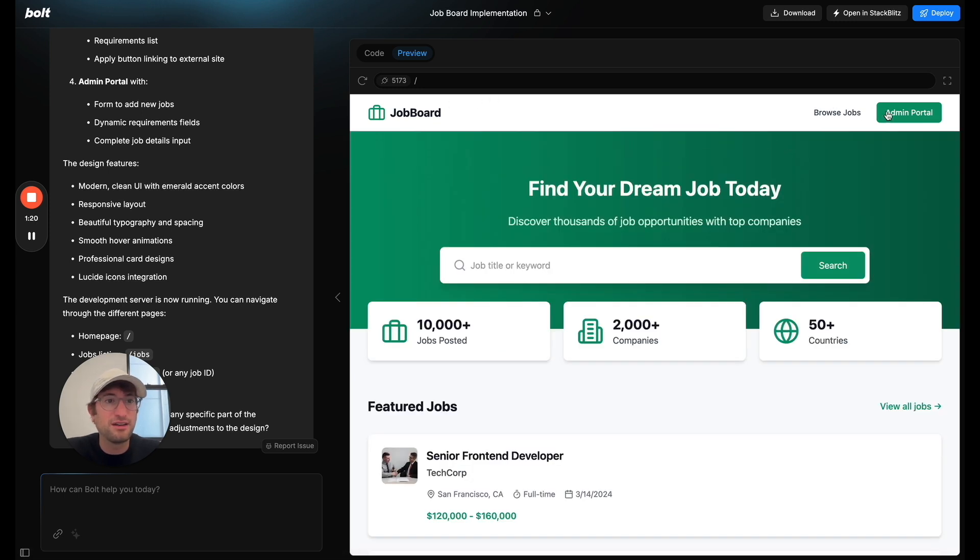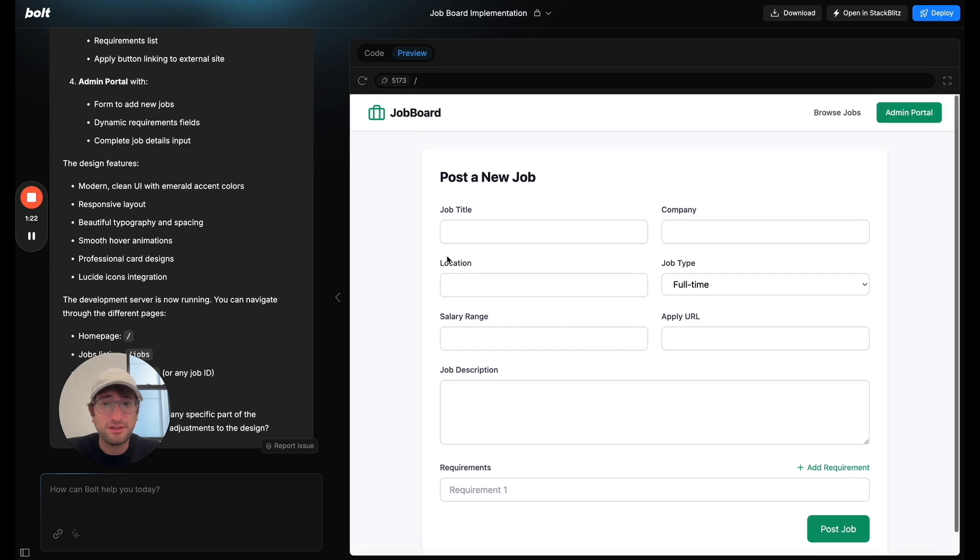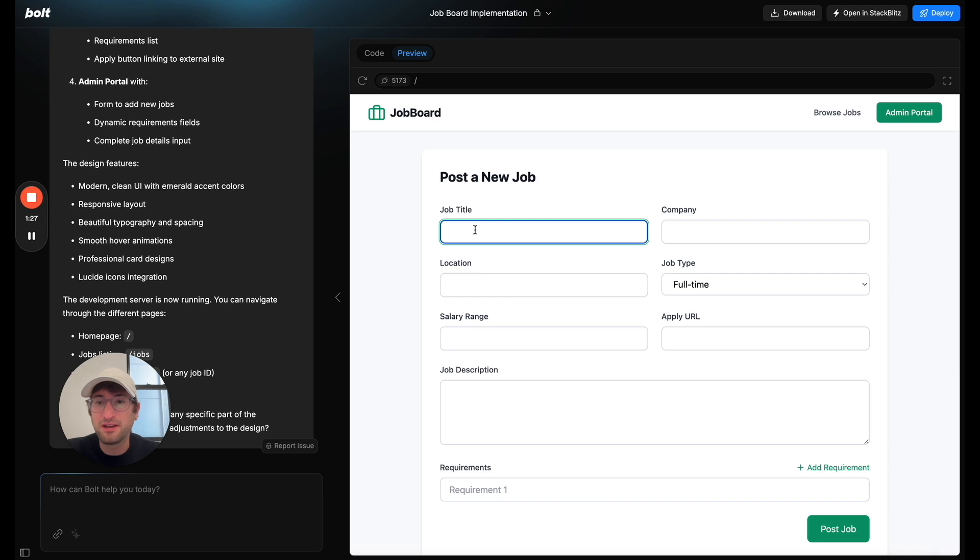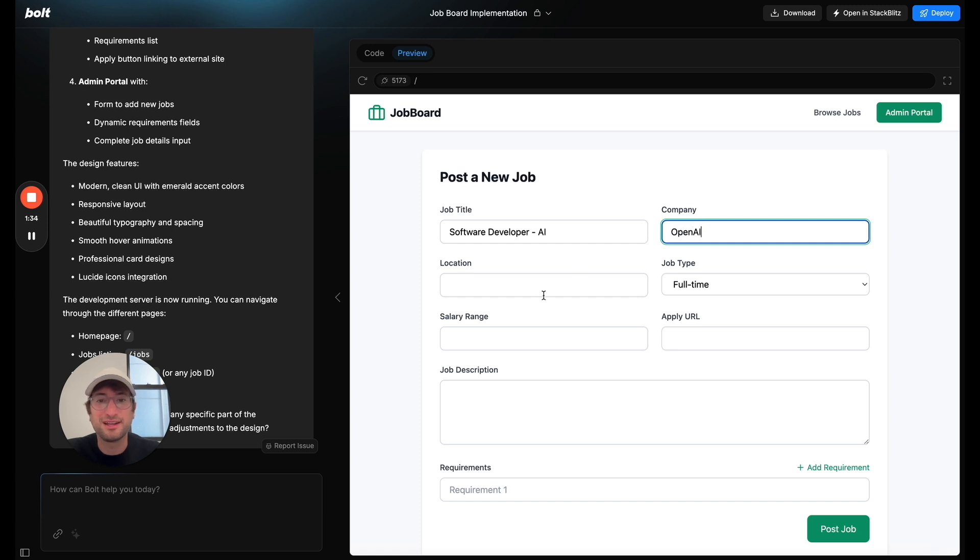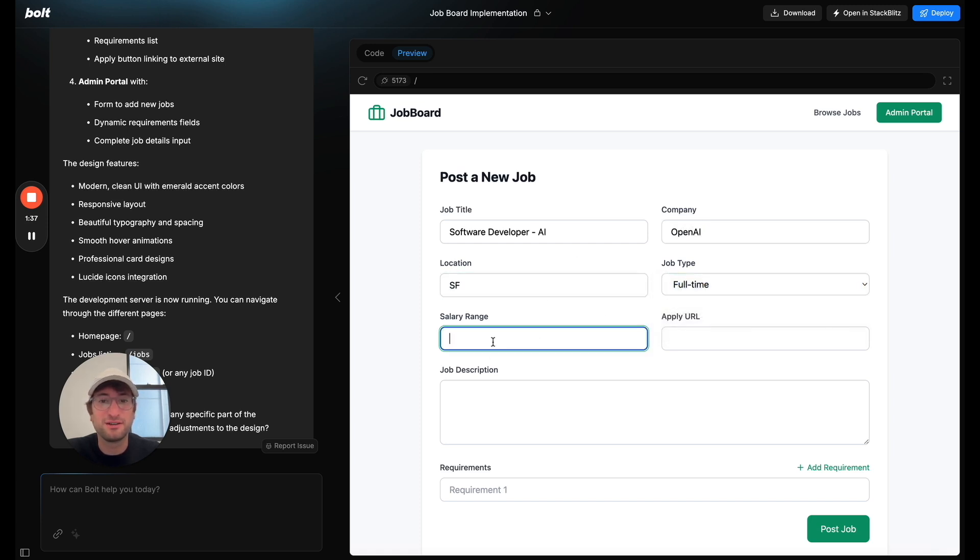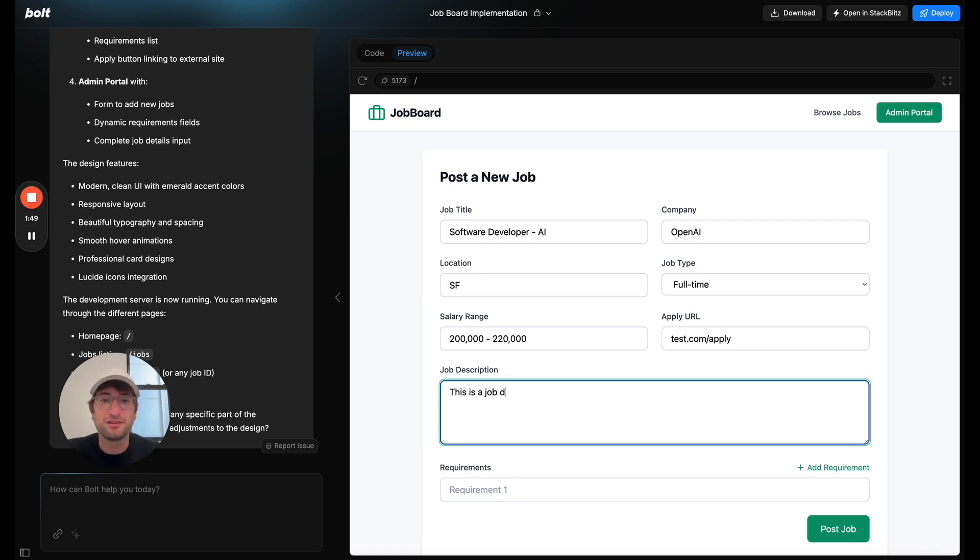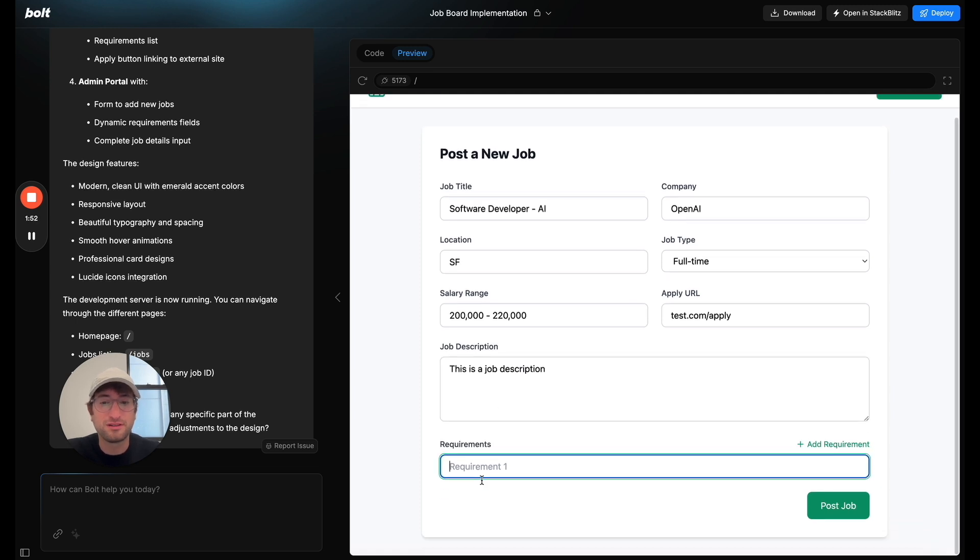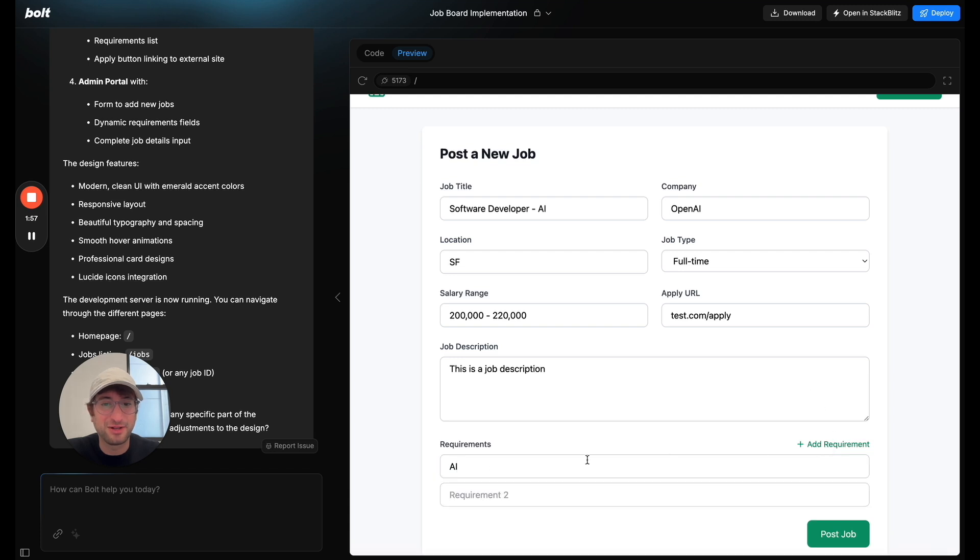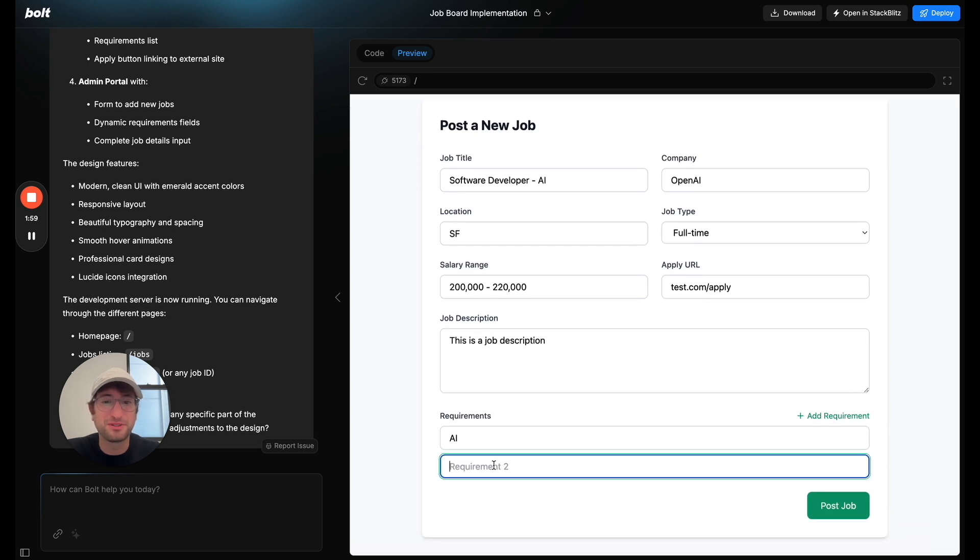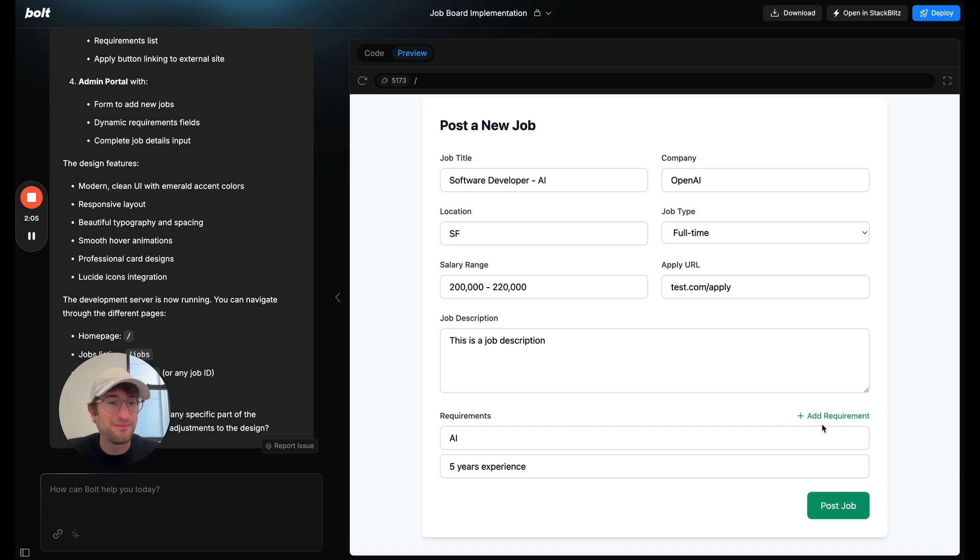And then if I go to admin portal, looks like this is allowing me to add a new job. So let's see if this actually works. So job title, software developer, AI, company. Let's just say OpenAI, San Francisco, full time. And let's say 200,000 to 220,000 test.com slash apply. This is a job description requirement. Let's say AI. And if I click add requirement, I can add multiple, which is pretty cool. Software, I would say five years experience. It looks like there's no delete requirement. So that could be something that we could add in the future.